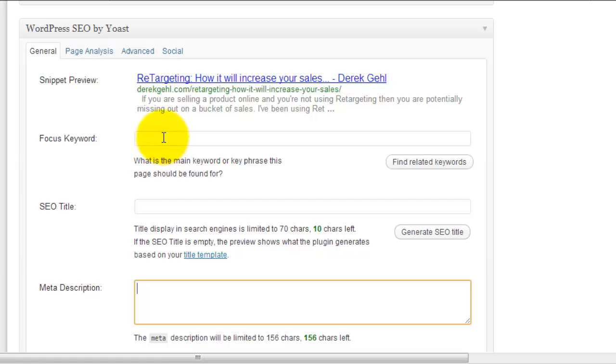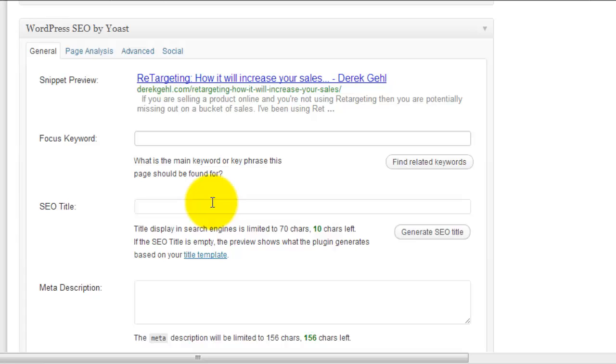Okay, so the very first thing it does is it asks you for a focus keyword. So what is the main keyword we want to optimize this article for? We'd go do our keyword research and figure out what the heck it is we want to optimize this for. What's the keyword that's got the highest demand and lowest competition? Like I said, I'm going to use Market Samurai to do something like that.